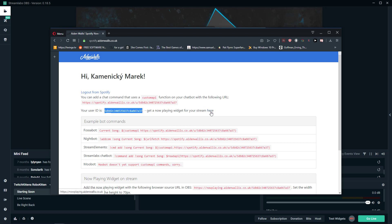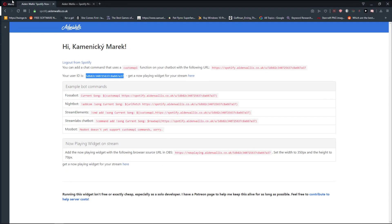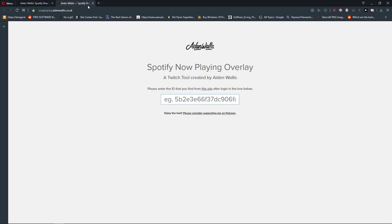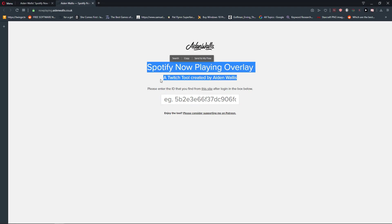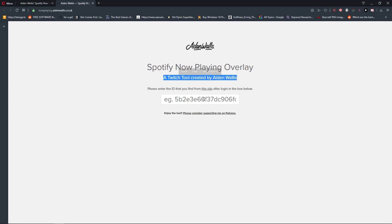Get a now playing widget for your stream here, just click on here. And now, Spotify now playing overlay widget tool created by aidenwalls.